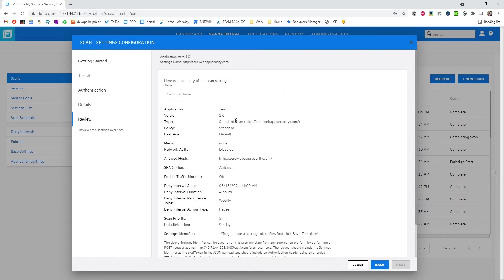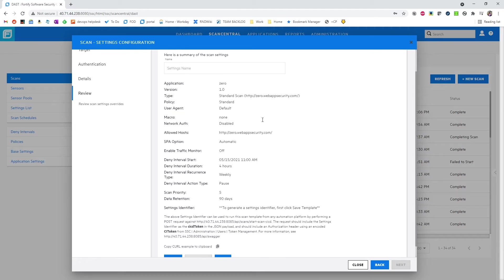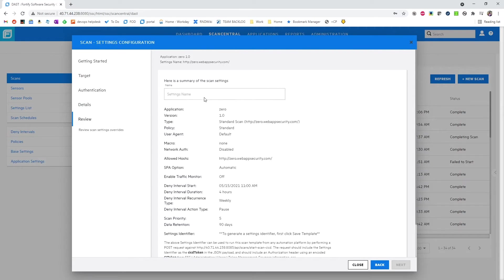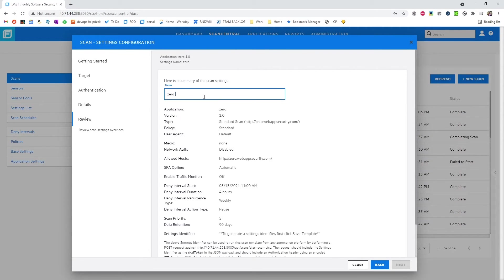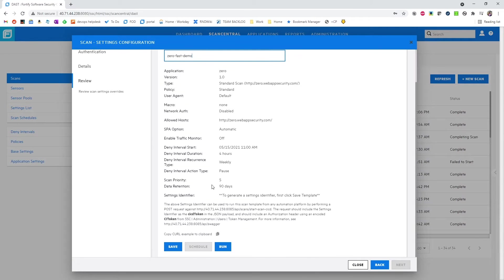Then we get to our summary page. Here, we'll need to give it a name. In this case, it'll be zero fast demo. Once we have that name, we can hit save.